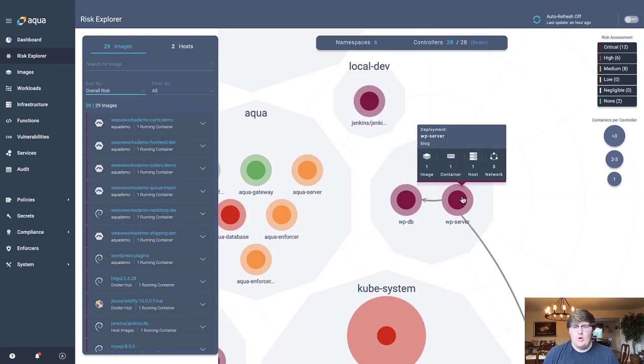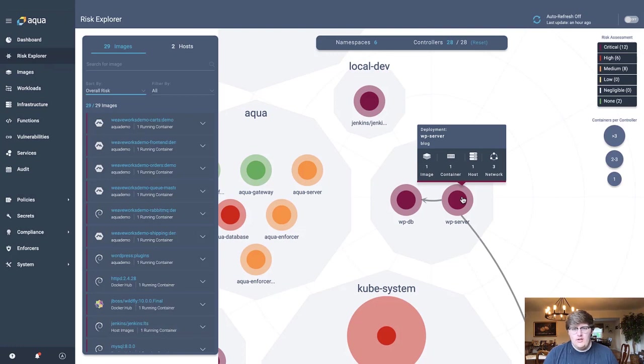Simply by hovering over this workload, I can take a look at how many images, how many containers are in use, how many hosts it's running off of, and how many network connections it's having as well.